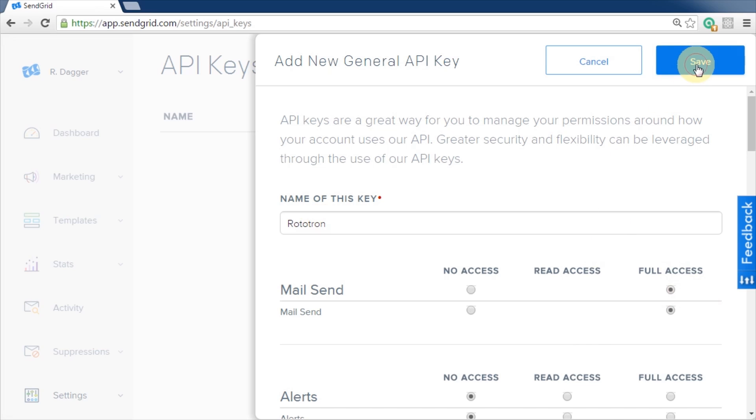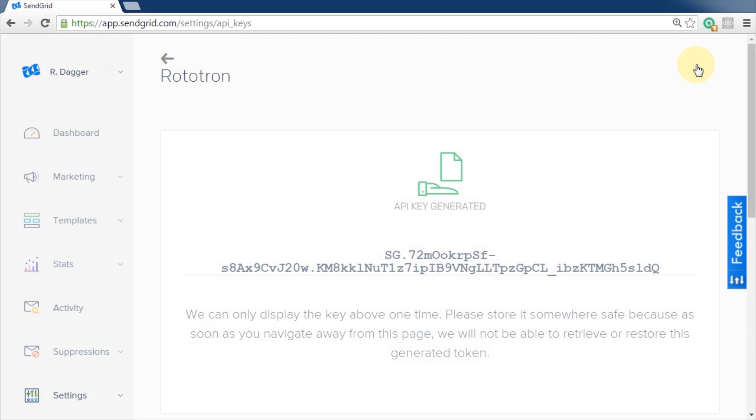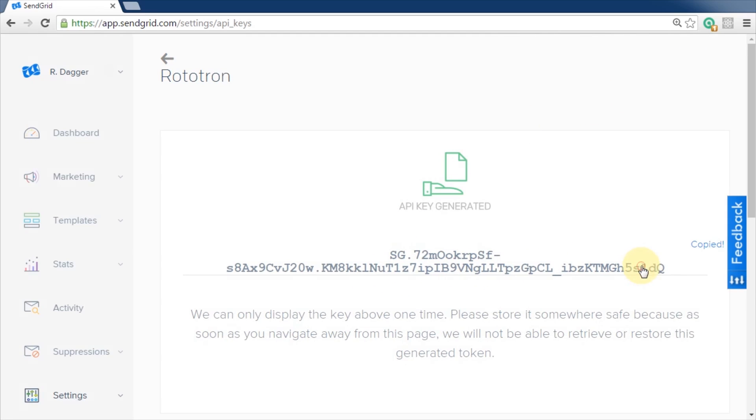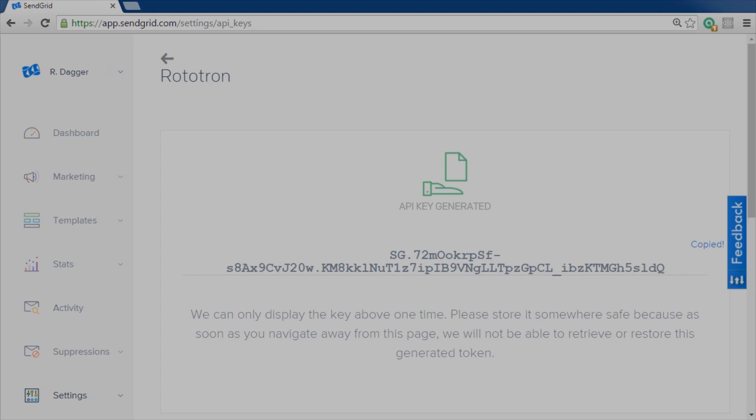API keys provide a way for your programs to authenticate with SendGrid. It's more secure than transmitting usernames and passwords with your code. The API key is only displayed once so copy it to your clipboard. It's important that you keep this confidential. However, if it's exposed like mine is now you can always delete it and create a new one. In fact, it's a good security measure to regenerate the keys periodically.